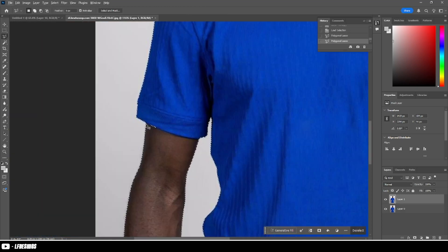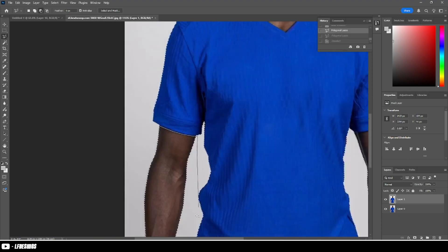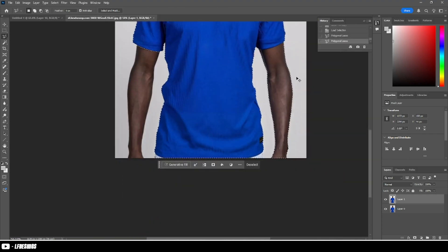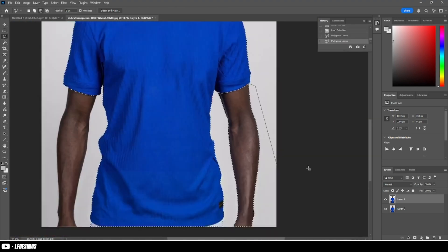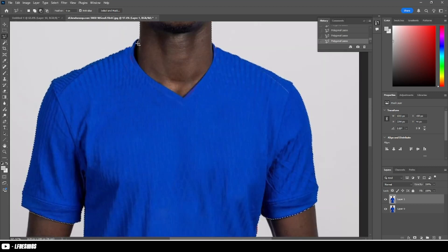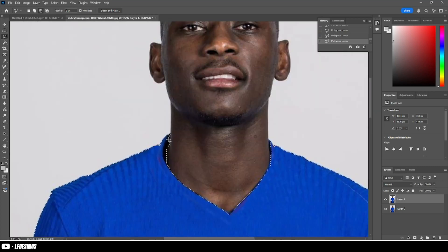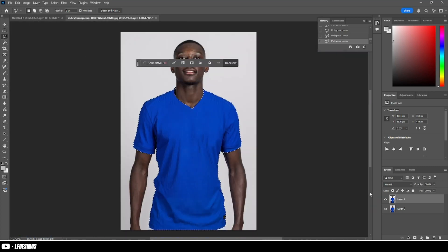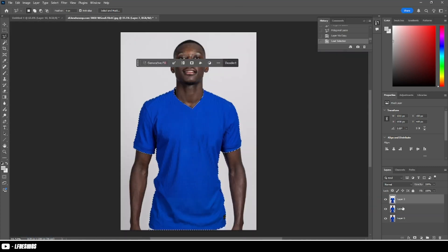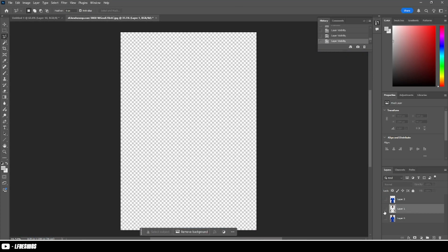So once you've got a blank canvas of the kit, all you want to do is get rid of the arms and the face so you've just got the kit. Anything you clip will be on the kit — you'll understand what I mean soon. As you can see here now, it's just the kit.